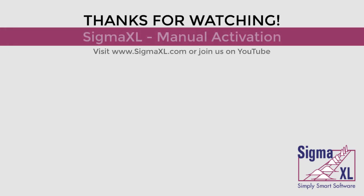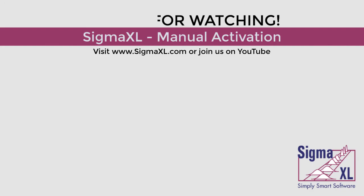This concludes the tutorial video for manual activation. For more videos visit www.sigmaxl.com or join us on YouTube. Thank you for watching.